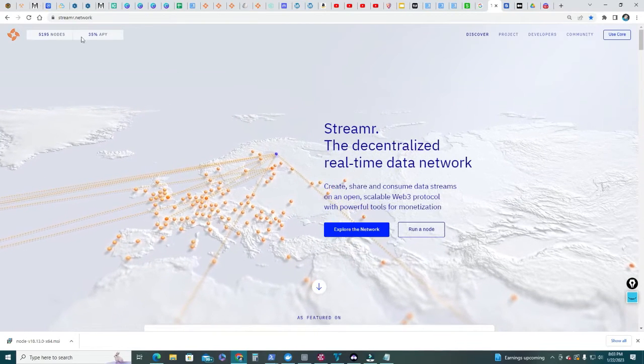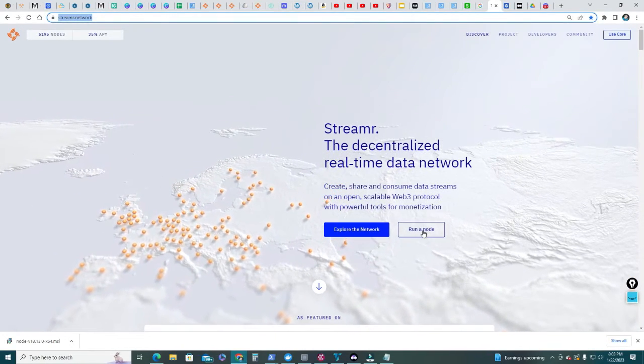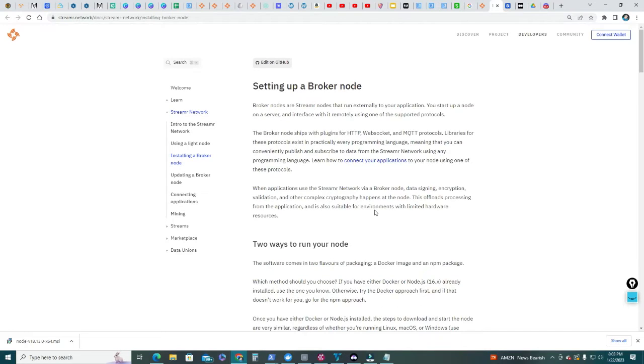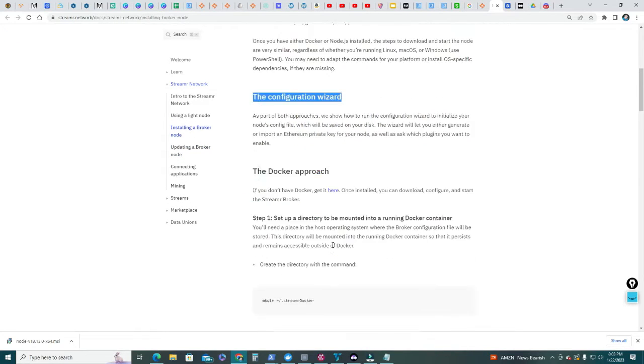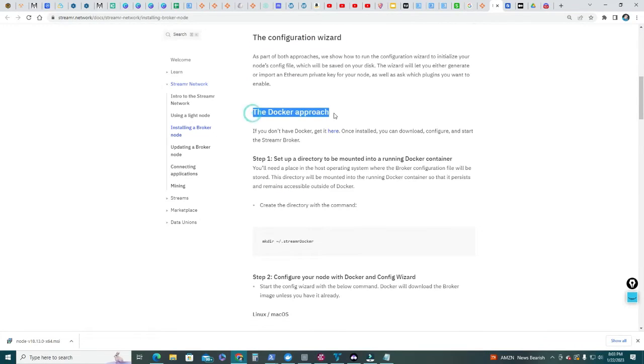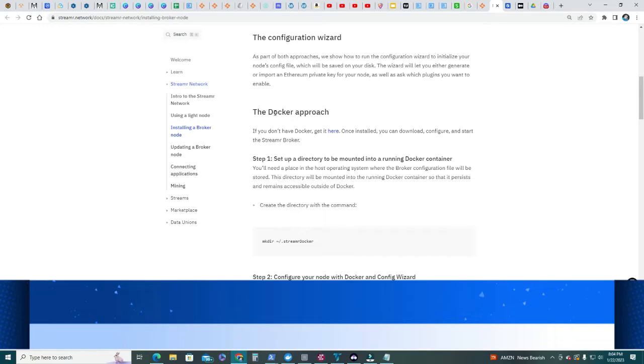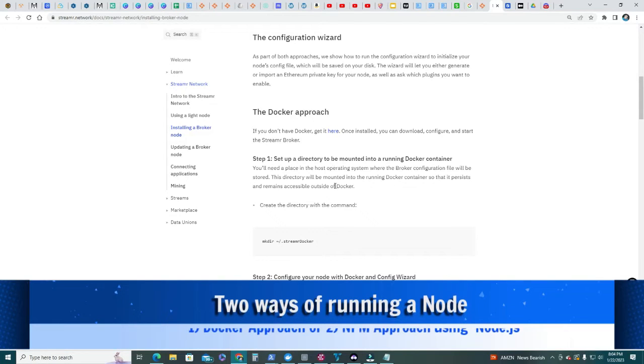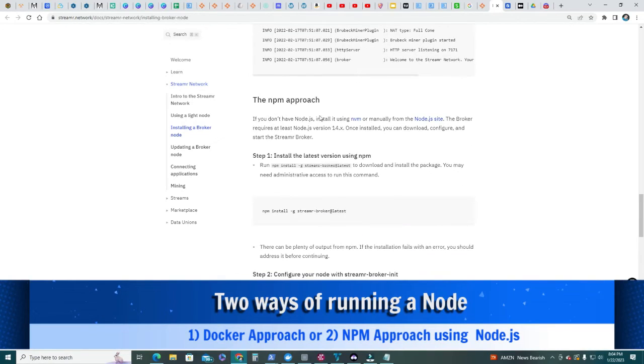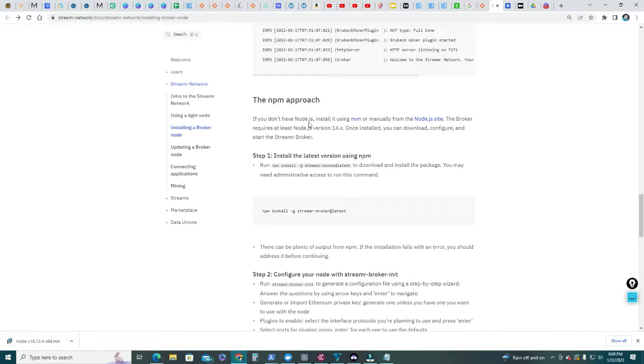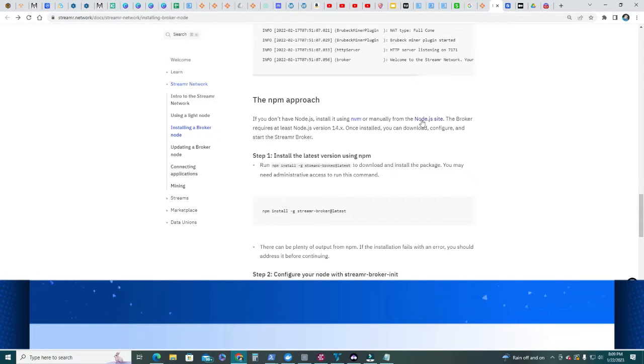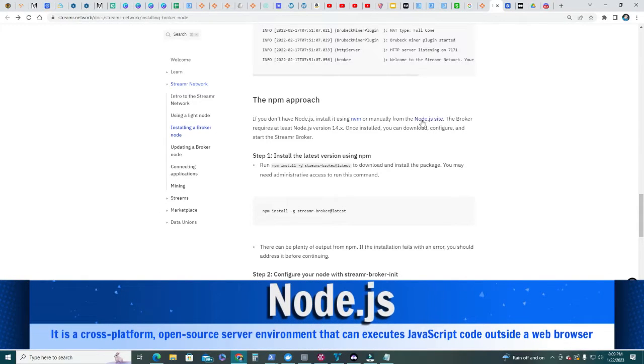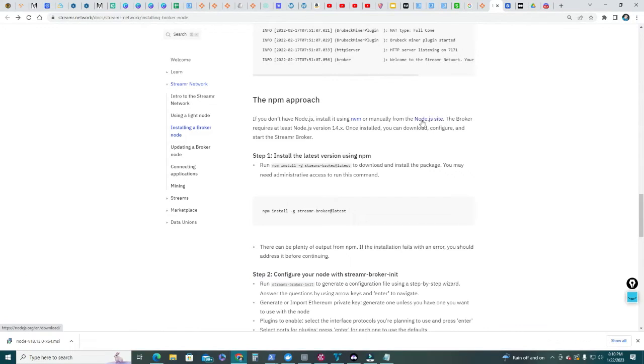Head over to streamr.network and from there we're gonna run a node. There are actually two ways of running a node or setting up a broker node. The first one is the Docker approach - you need to download Docker which is a virtualization software that's gonna run in your machine, and I currently have three nodes using this approach. The second way is using the npm approach and this is the one we're gonna cover today. To do this approach we need to install Node.js JavaScript.